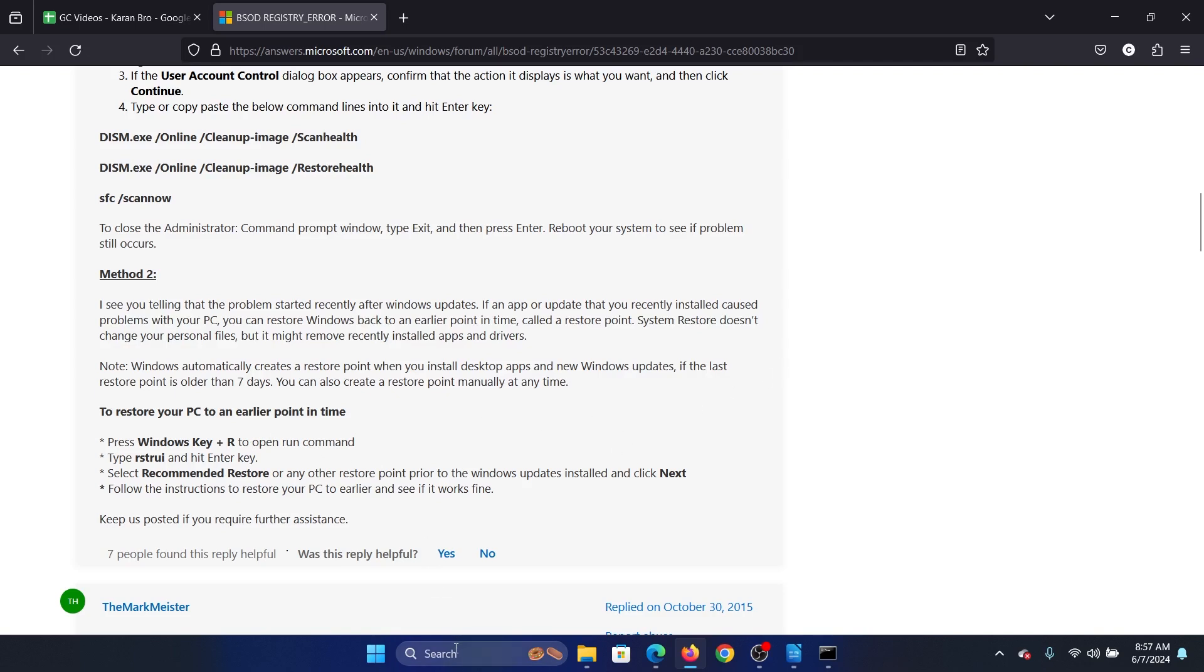The last solution is to run a system restore, and this should solve the problem because when you restore the system to an earlier date, any recent changes would be reverted.